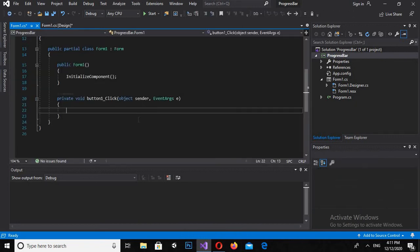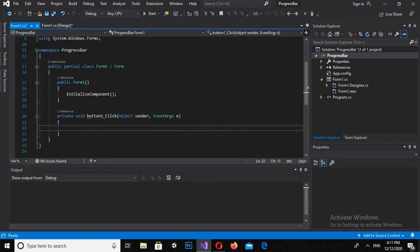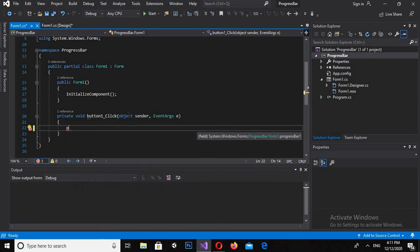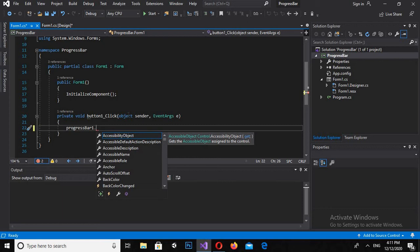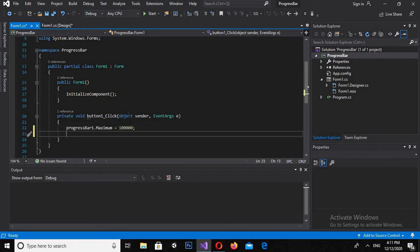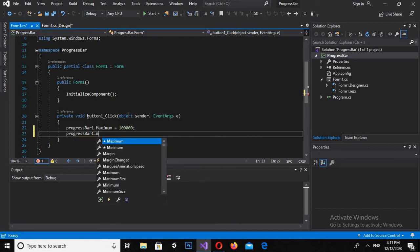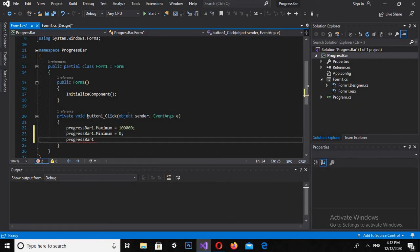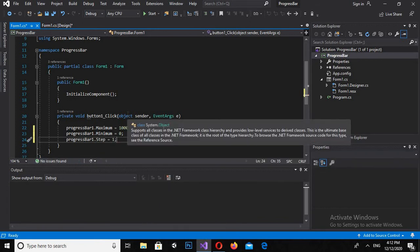Now I'll double-click on this button to create the click event. We will add some properties to this progress bar. So progressBar1.Maximum is equal to a big value so that we can see the progress, and progressBar1.Minimum is equal to 0, and progressBar1.Step is equal to 1, so it will increment one by one.